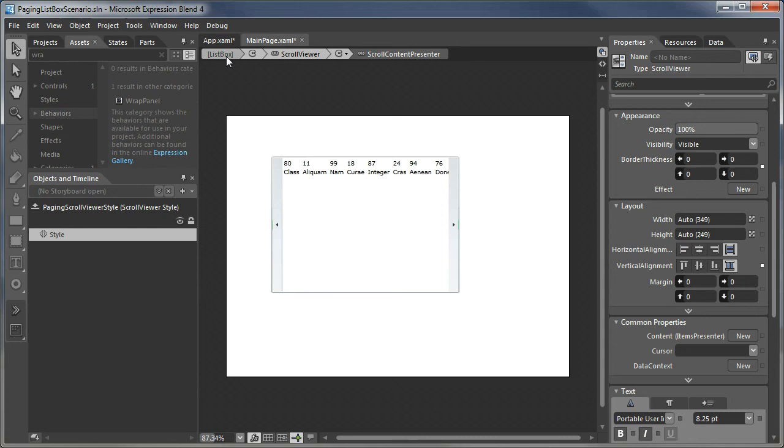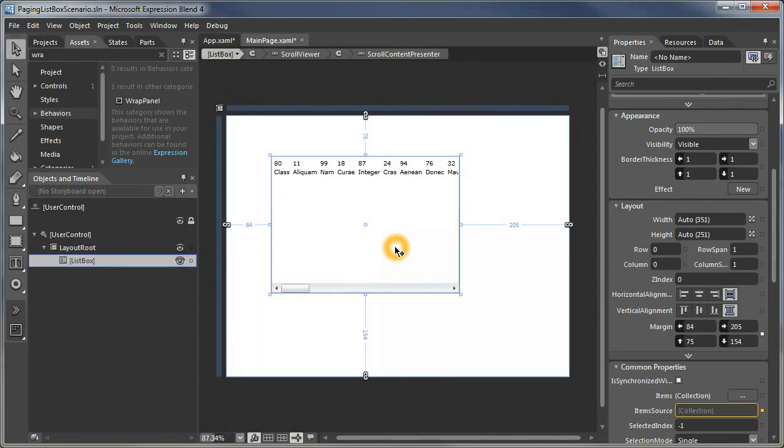Now let's come out and see how our list box actually behaves. When you come out, it doesn't take those new visuals. We have to rebuild first.